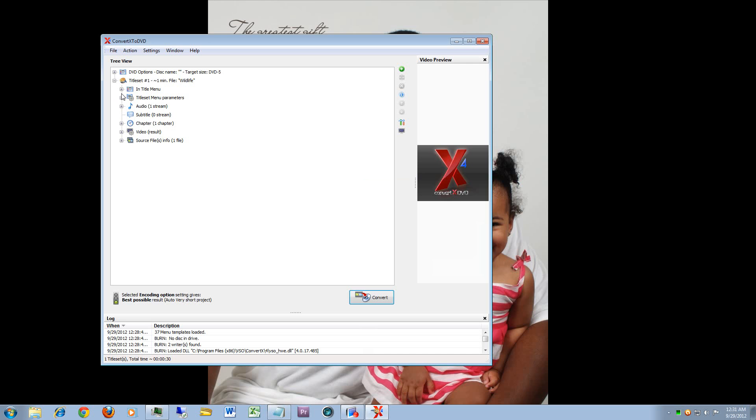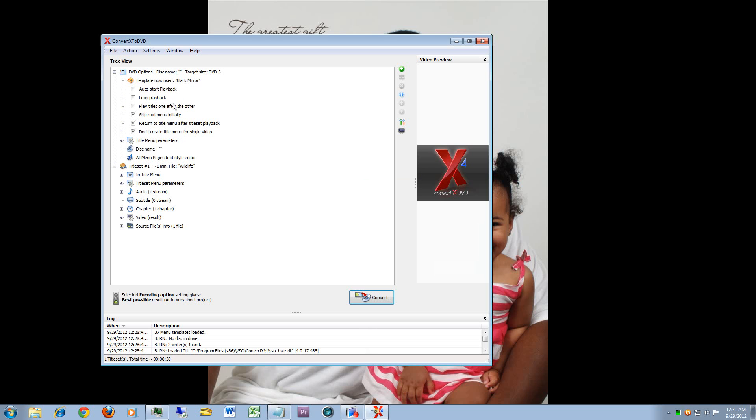Same thing with the DVD section here, you have the ability to say I want a different template or different parameters. Same thing in this setting section